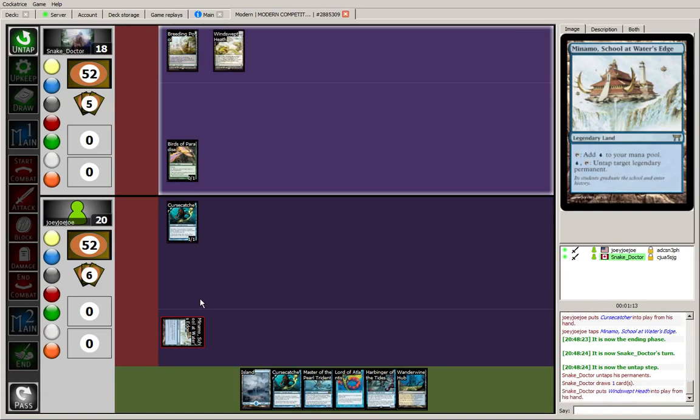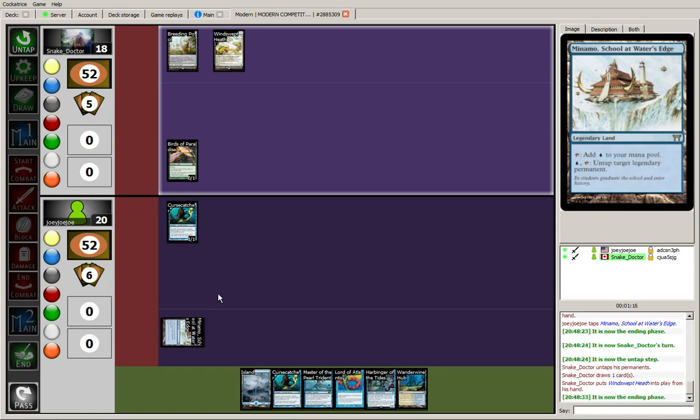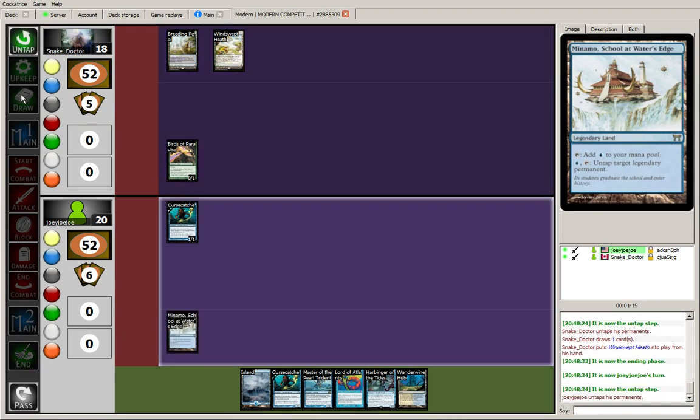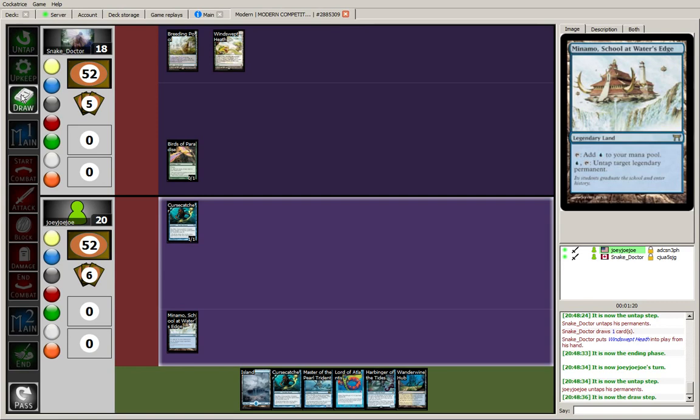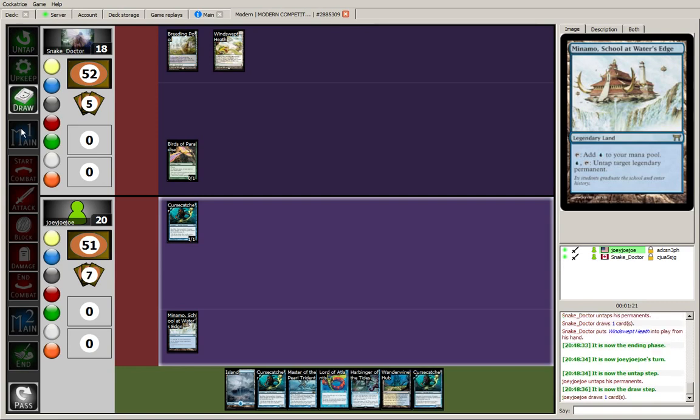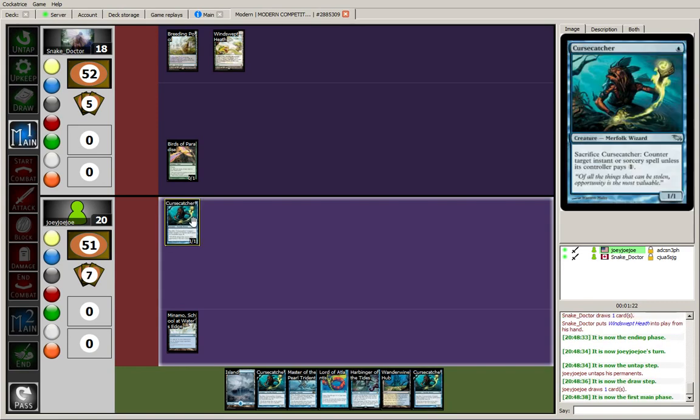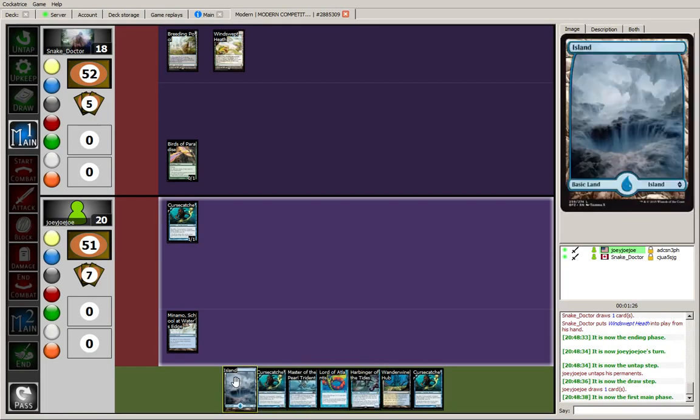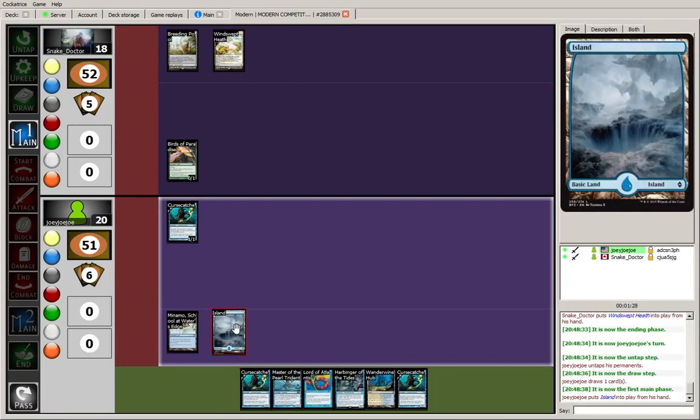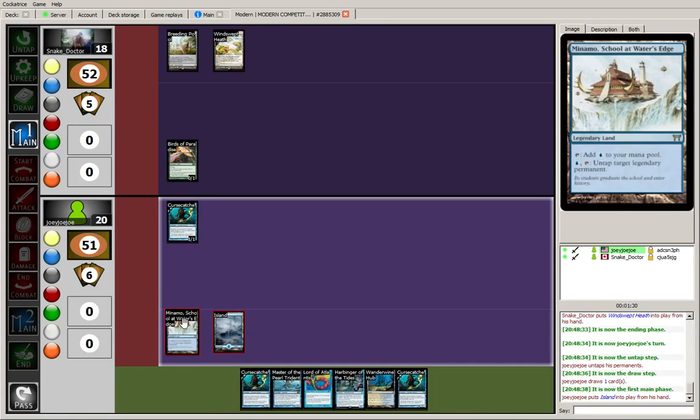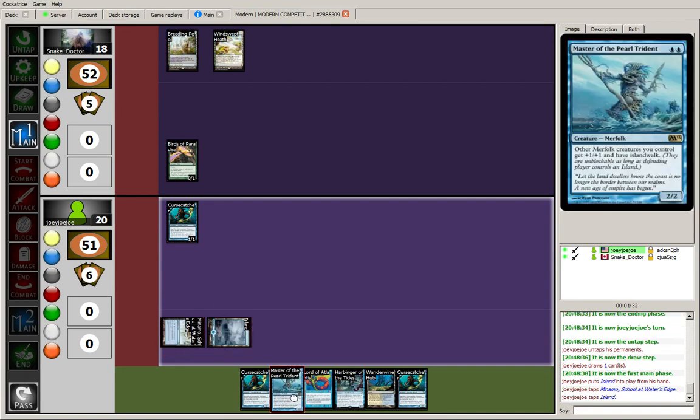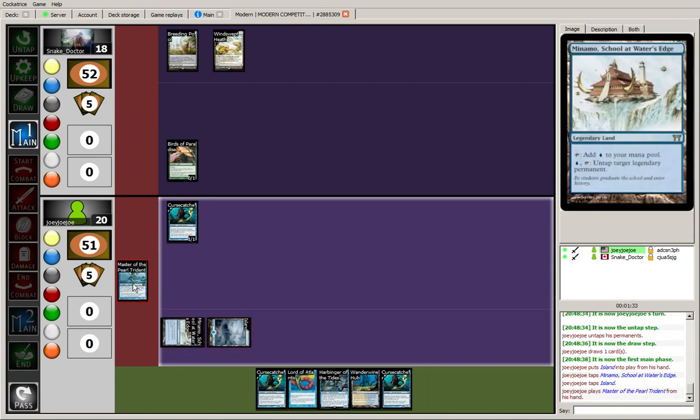Maybe Kiki Chord. So I'm going to be able to bounce a bird at least with this harbinger. I think it might be time to just start pushing the lords. Looks like the opponent is on the back foot. Pretty slow opening.